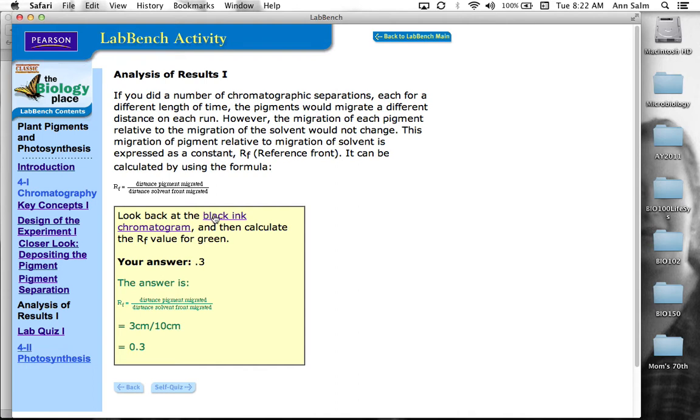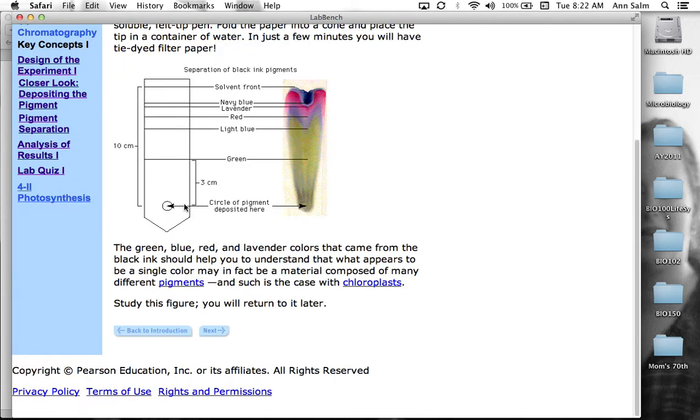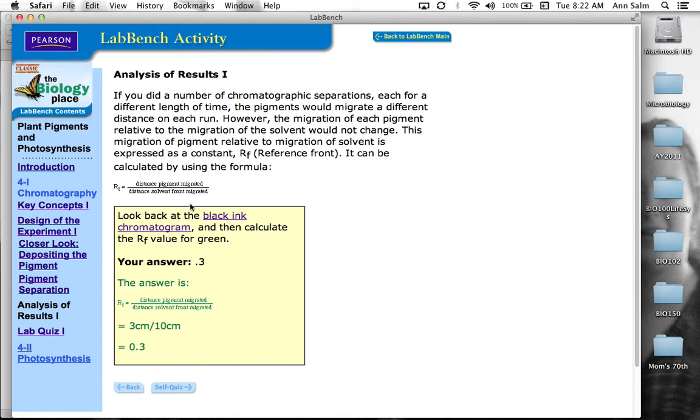So in this case, if we pan back to the black ink chromatogram, again, we're looking at pigment distance over solvent distance. You can see that the pigment distance is, it was specified green pigment, is 3 centimeters, and then the solvent distance migration was 10. So if we go back to this, we do 3 over 10 is 0.3. Okay.